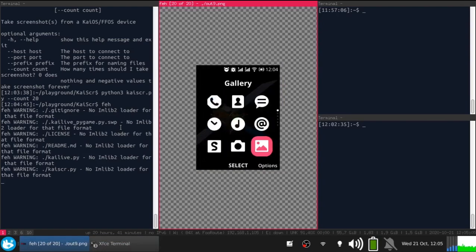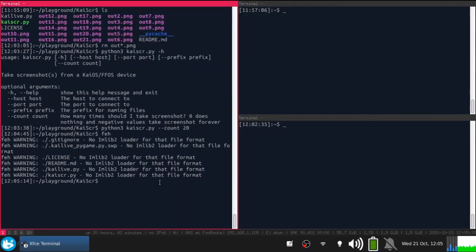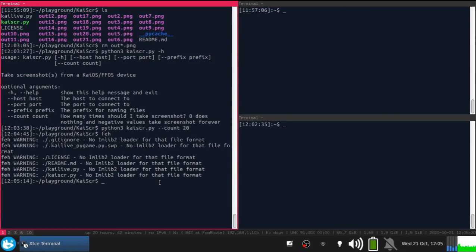And this is screenshot number nine. Notice that in KaiScr, the number shows the order, the position of the screenshot. For example, screenshot number 20 was taken after screenshot number six, but my image viewer doesn't show them in order.